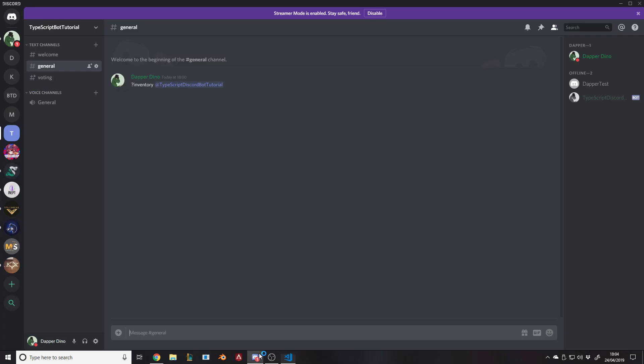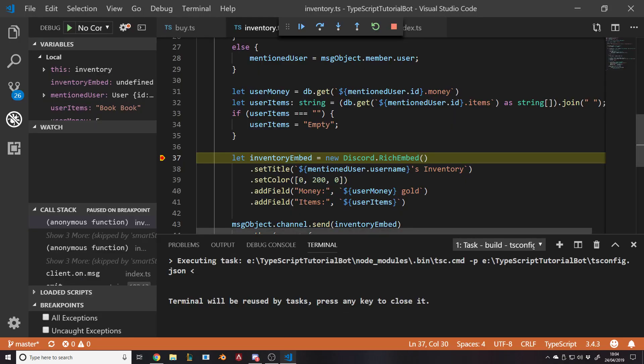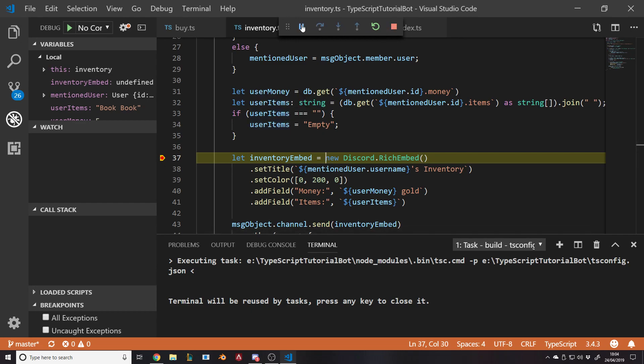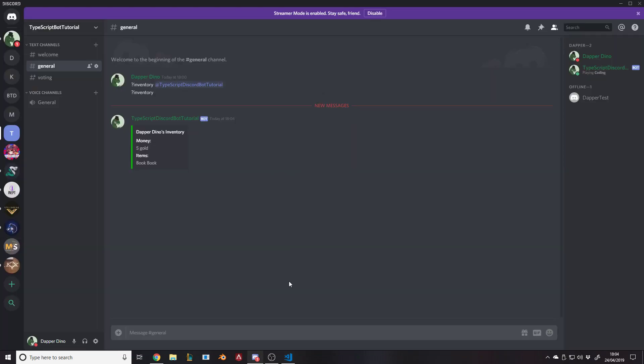Now when we do inventory on our own, it works because user items is book, book, so that doesn't happen. We're fine, sends our thing. DapperDino's inventory, money 5 gold, items book, book. You might want to do commas between them, you format it how you want. I'll probably do some of that off camera.